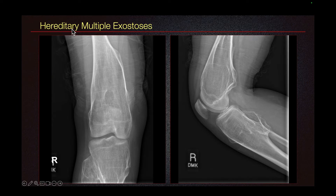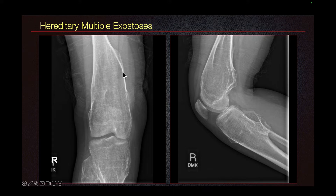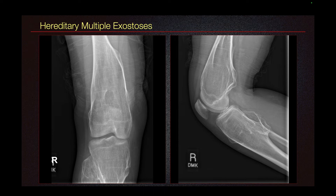Here we have a case of hereditary multiple exostosis where the patient has multiple osteochondromas — for example, in the distal femur, fibular head, posterior tibia, and anterior tibia. We can see that the cortex and medullary cavity of the underlying bone is continuous with the osteochondroma. A diagnosis of osteochondroma does not need MRI, but if there is concern about cartilage cap, malignant transformation, or pain in the area related to adventitial bursal formation, then an MRI could be obtained.